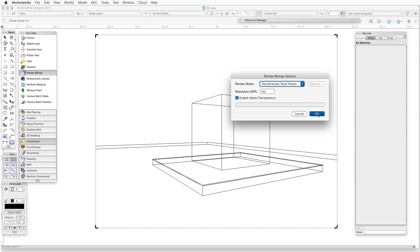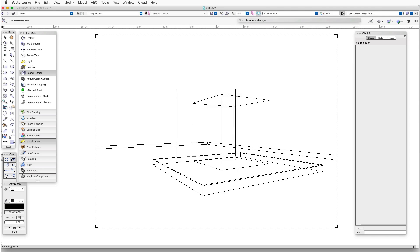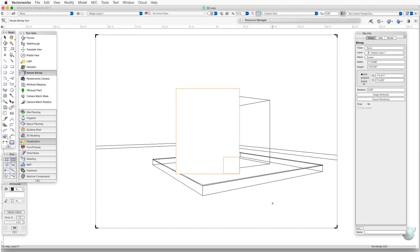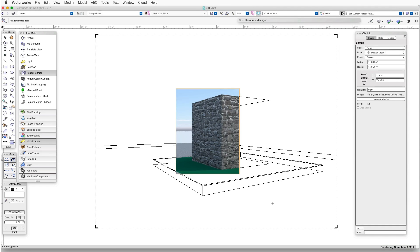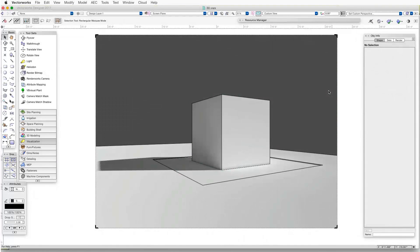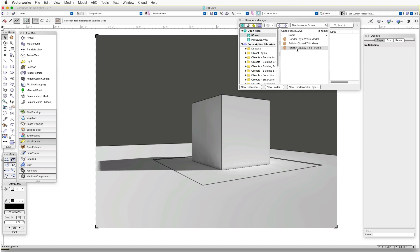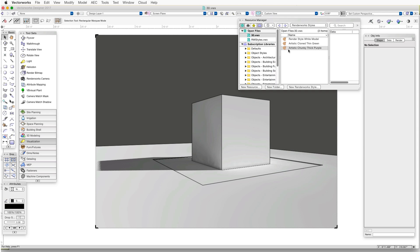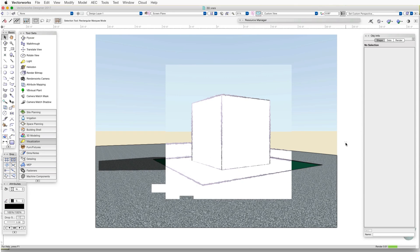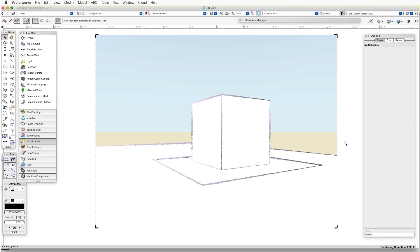Then we drag the cursor over a portion of the scene to render. Finally, we can find Renderworks styles in the Resource Manager, which we can use while we are in a design layer. If we have used Renderworks styles in a file already, we can find those styles in the Resource Manager's Resource Type column. Select Renderworks styles, then click on one of those styles and drag the style into the scene to render the scene using that style.